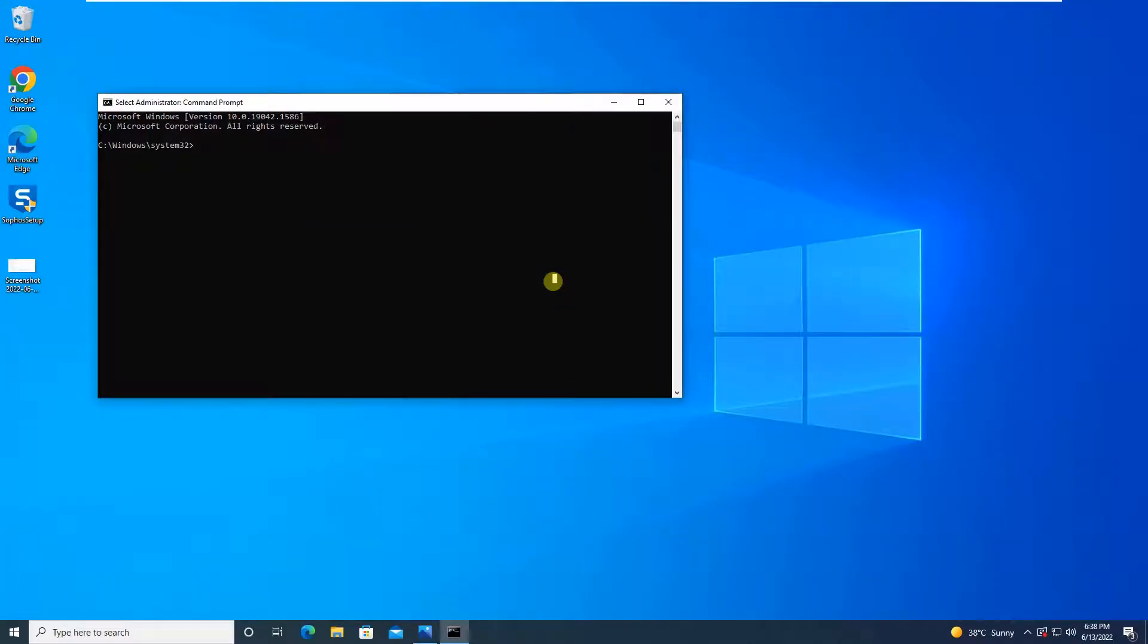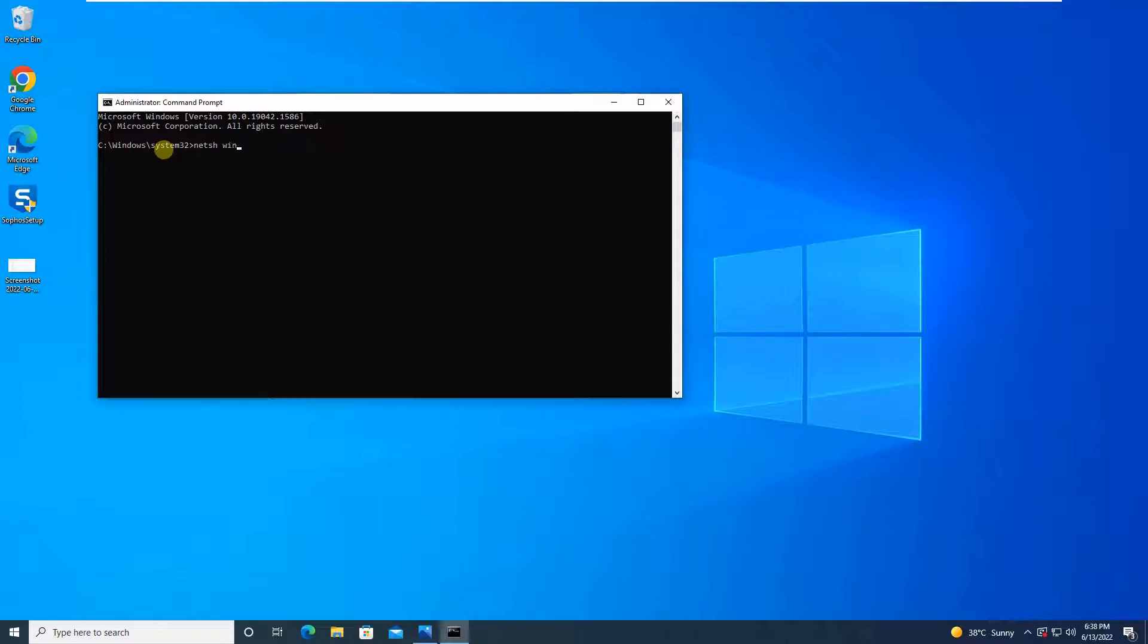You have to give a command netsh winhttp set proxy and the IP address of your proxy. Let's say, for example, I am using 192.168.1.100 and the port number colon, my port number is 8080.